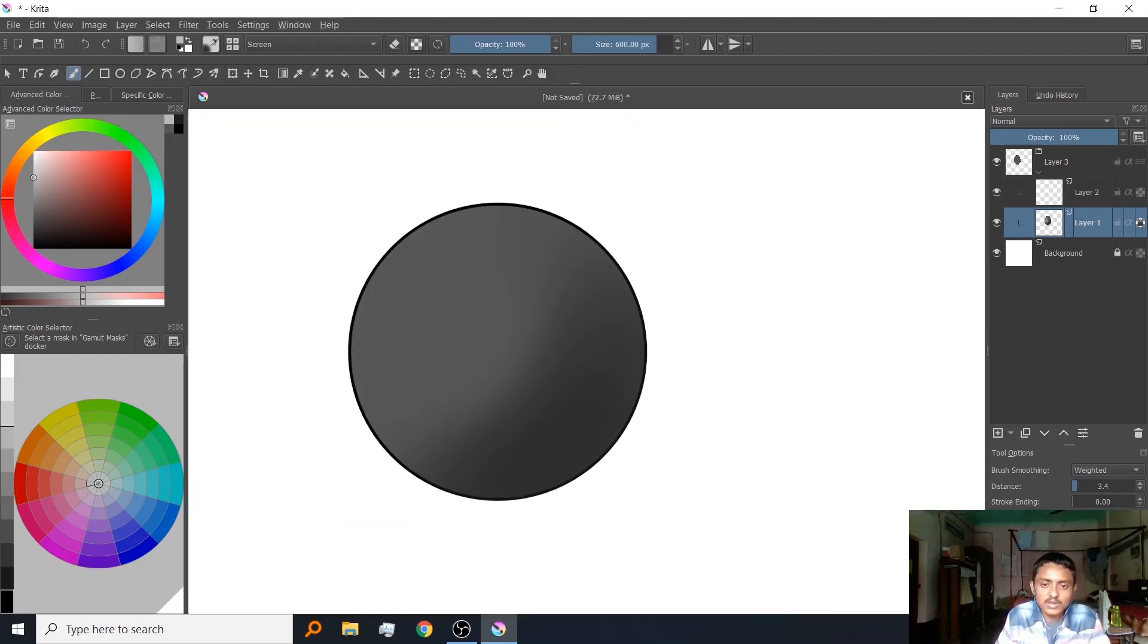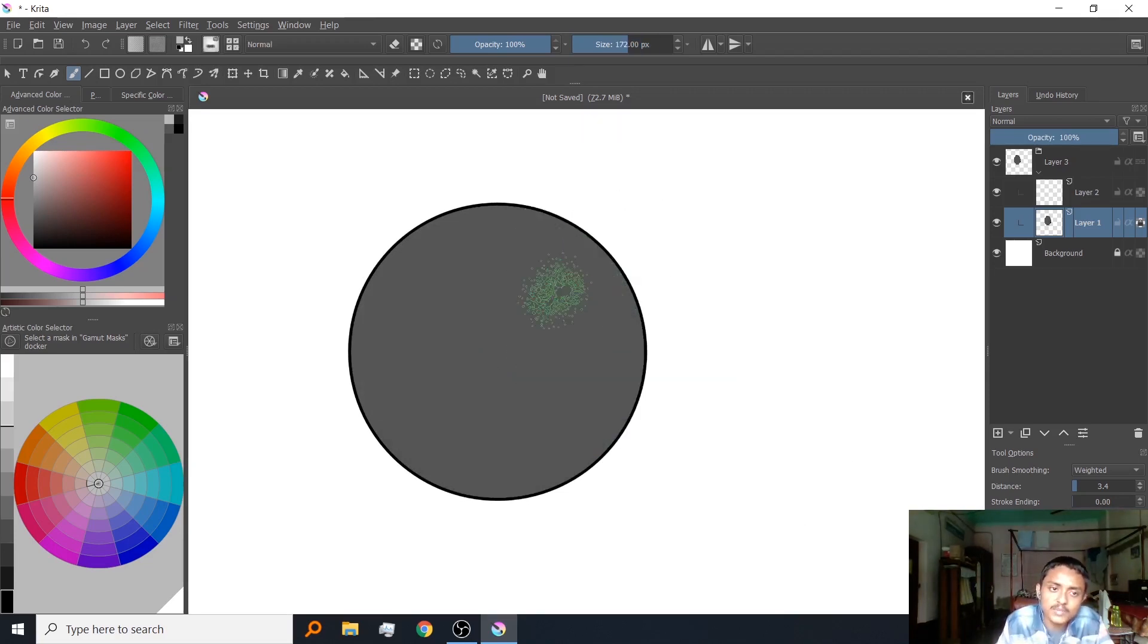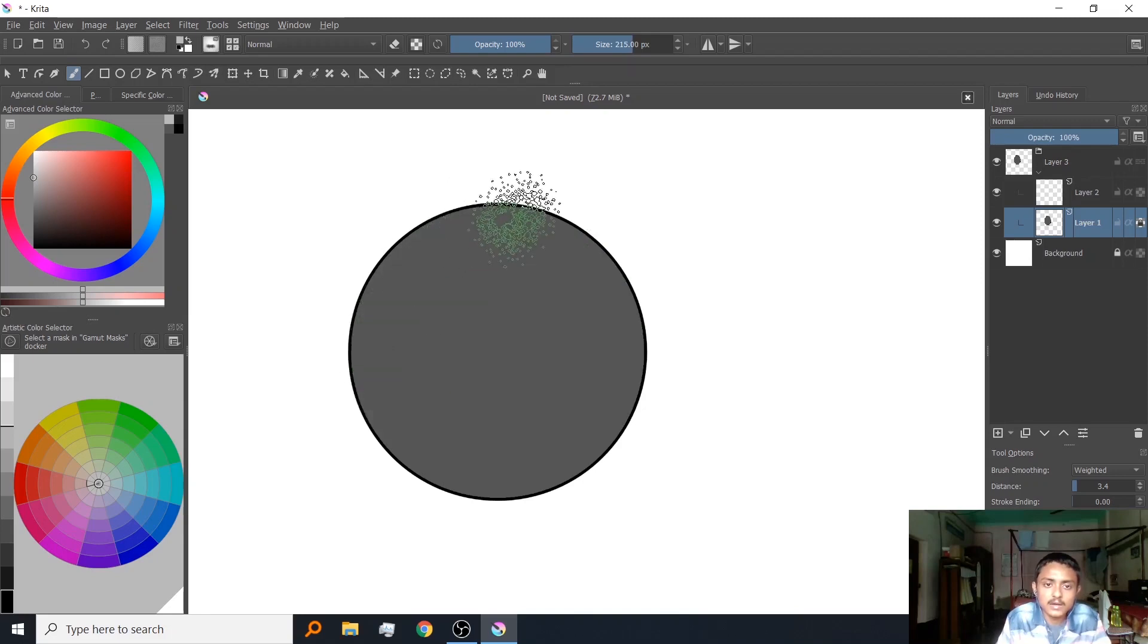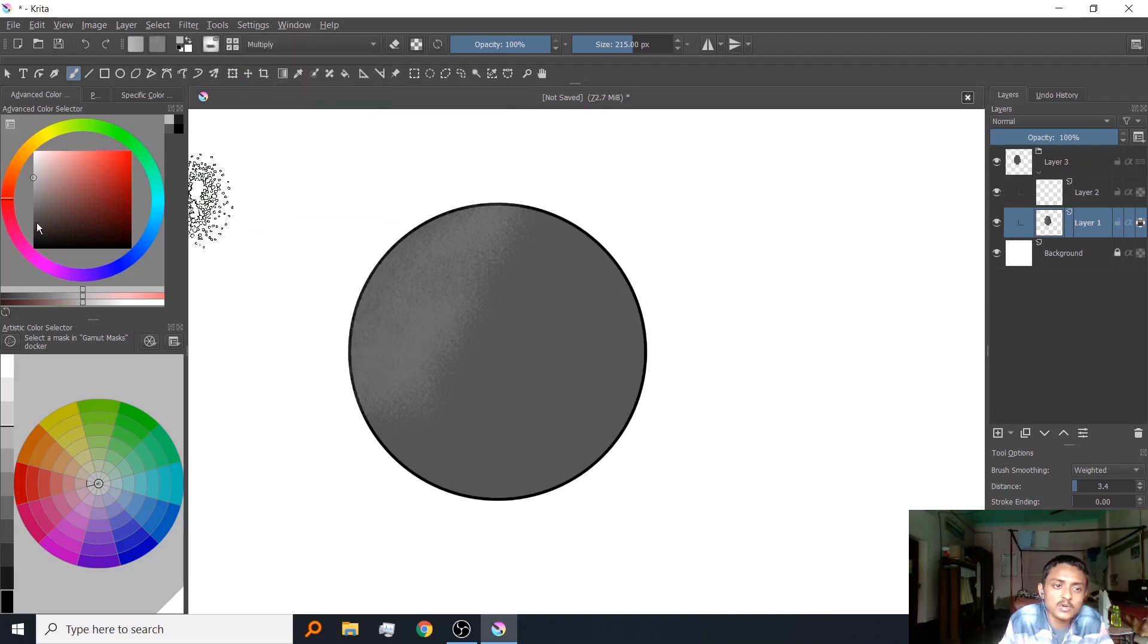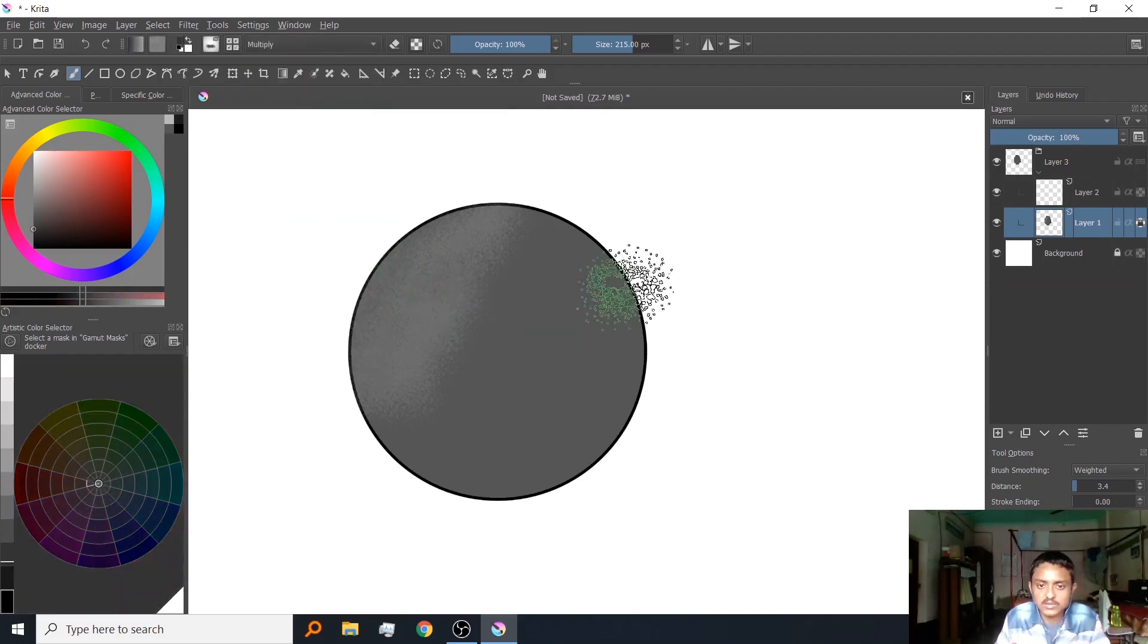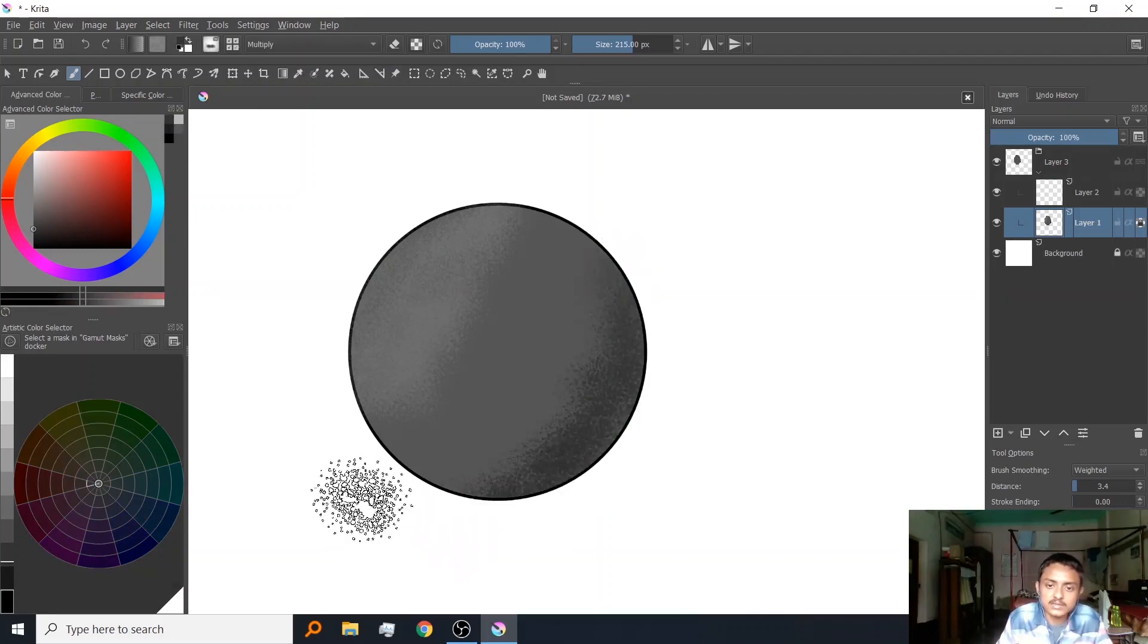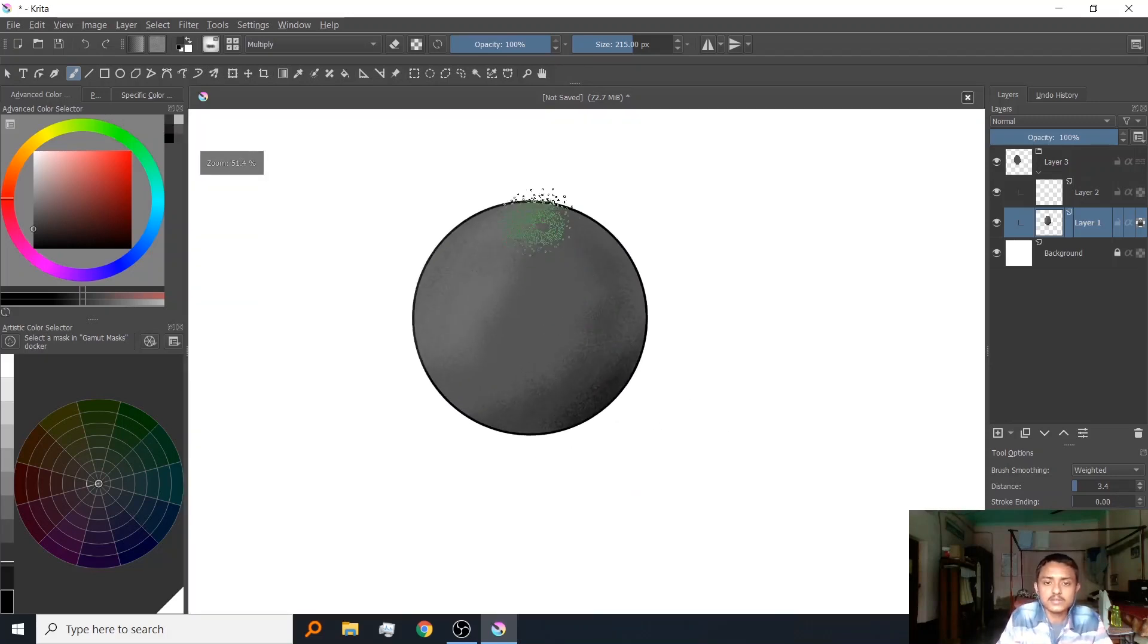You can add highlights by going to screen mode and pressing the L key to get a lower saturation value. See, this looks like a sphere. If you want to get a more textury effect, you can go to my brush, make it bigger, go to multiply mode, press K to get lower saturation and higher darkness.